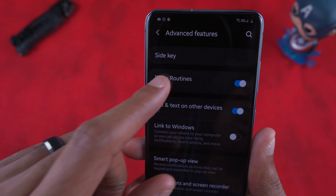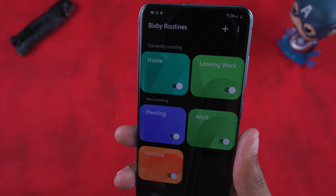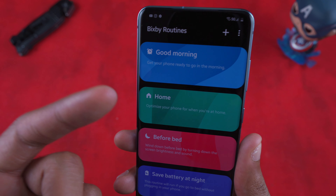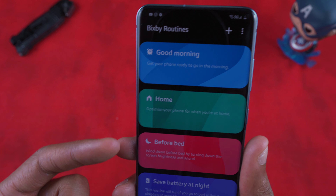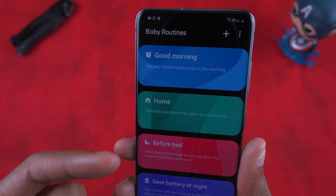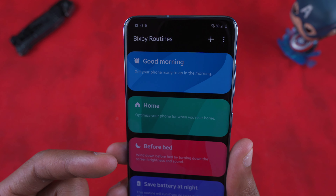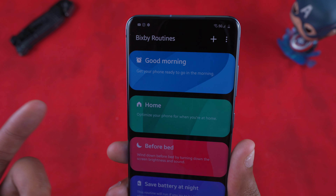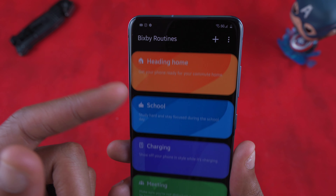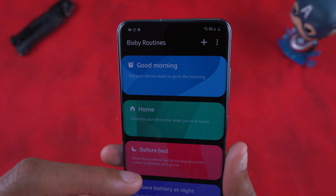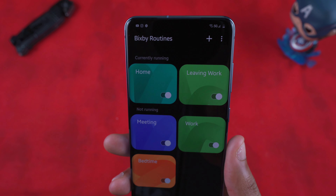Once you're in there, you'll land on the Discover side of things. Discover gives you basic, generic routines that have already been formulated by Samsung. Some of these work and some might be exactly what you need, but most likely you'll want to fine-tune your own routines for your phone.